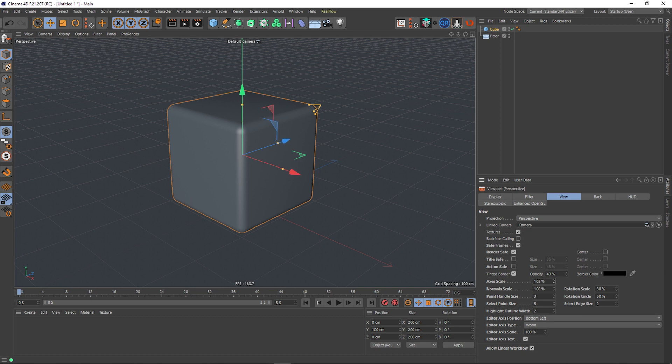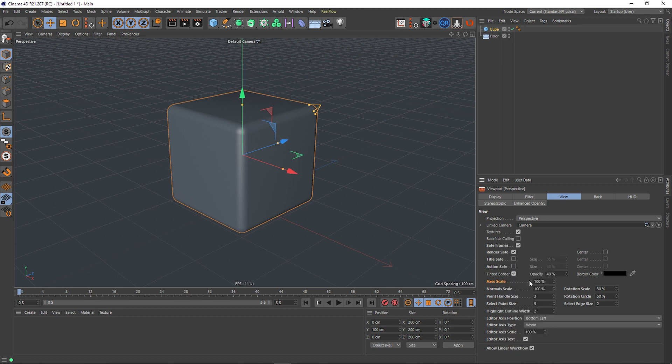Something to note: if I were to right-click on this and say reset to default, it actually resets it to 100. Now I think actually the default is 70, so that's just something to keep in mind.